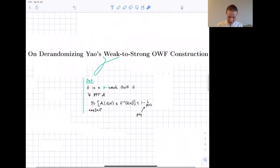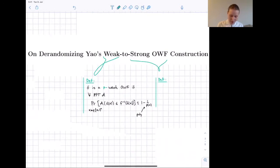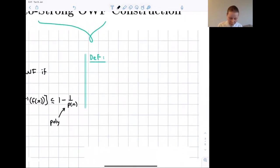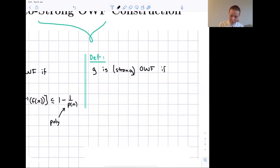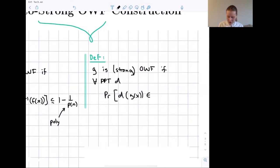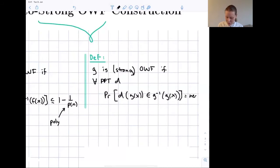Now the strong one-way function. A strong one-way function — or just one-way function — is the usual notion. We say G is a strong one-way function if for all probabilistic polynomial time adversaries, the probability that the adversary, when given the output of the function, returns a correct preimage of G(x), is negligible in the input length.